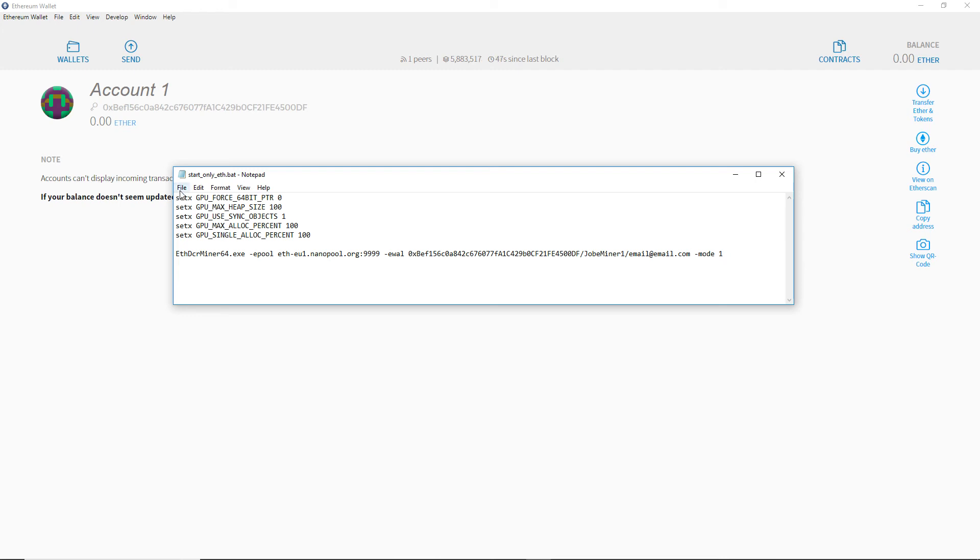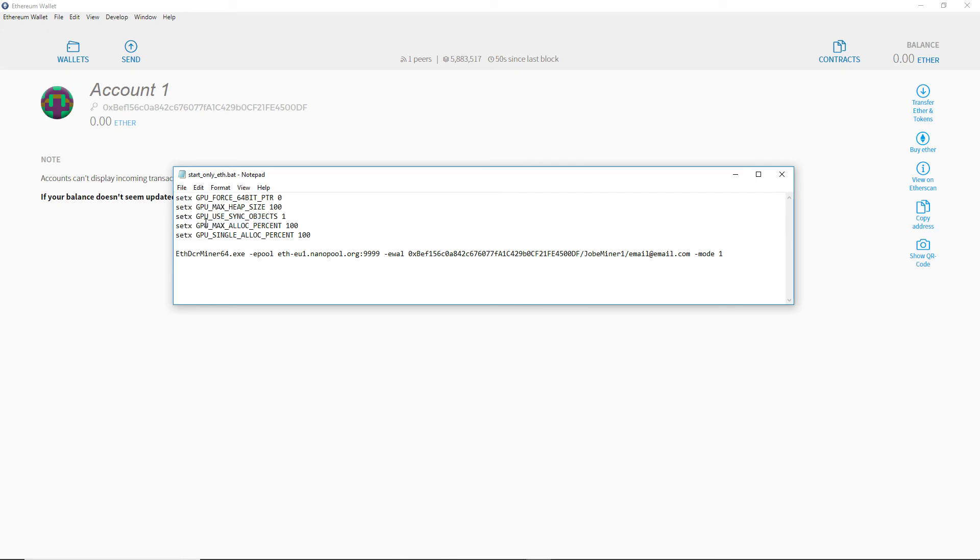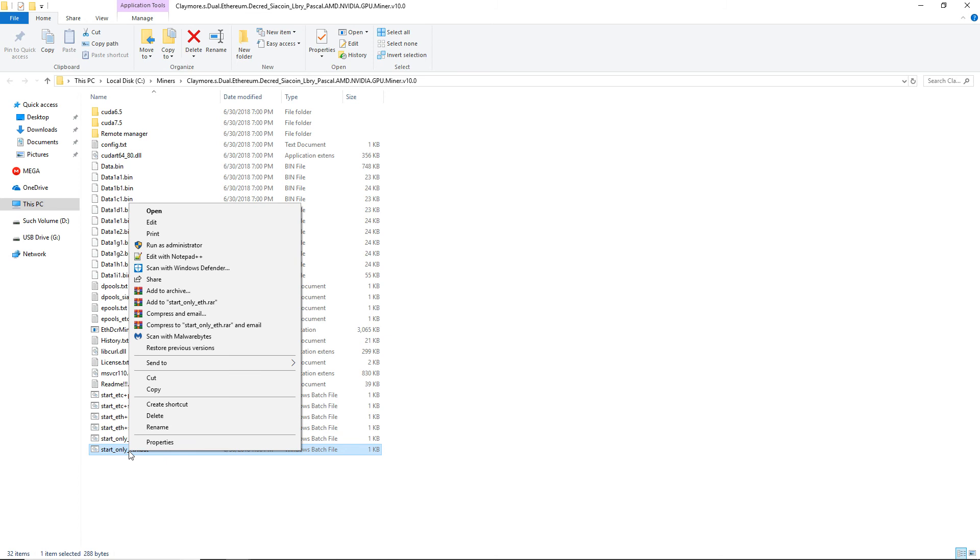Now that this is all set, save your file. You can send a shortcut to this file to your desktop to launch it easier.